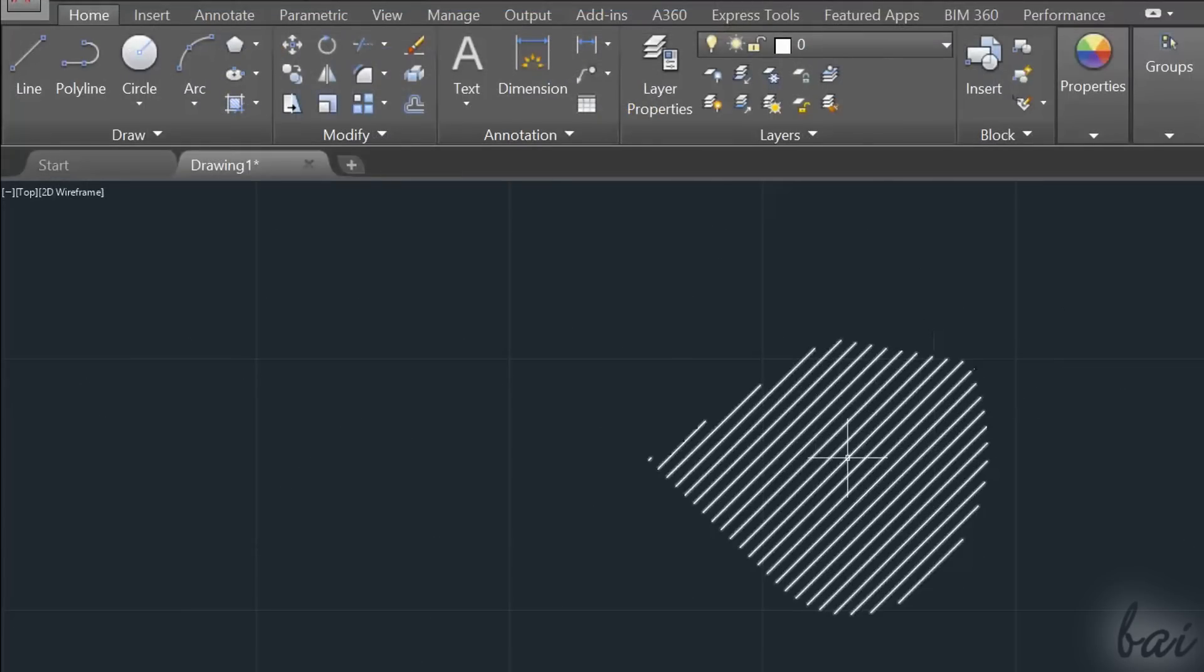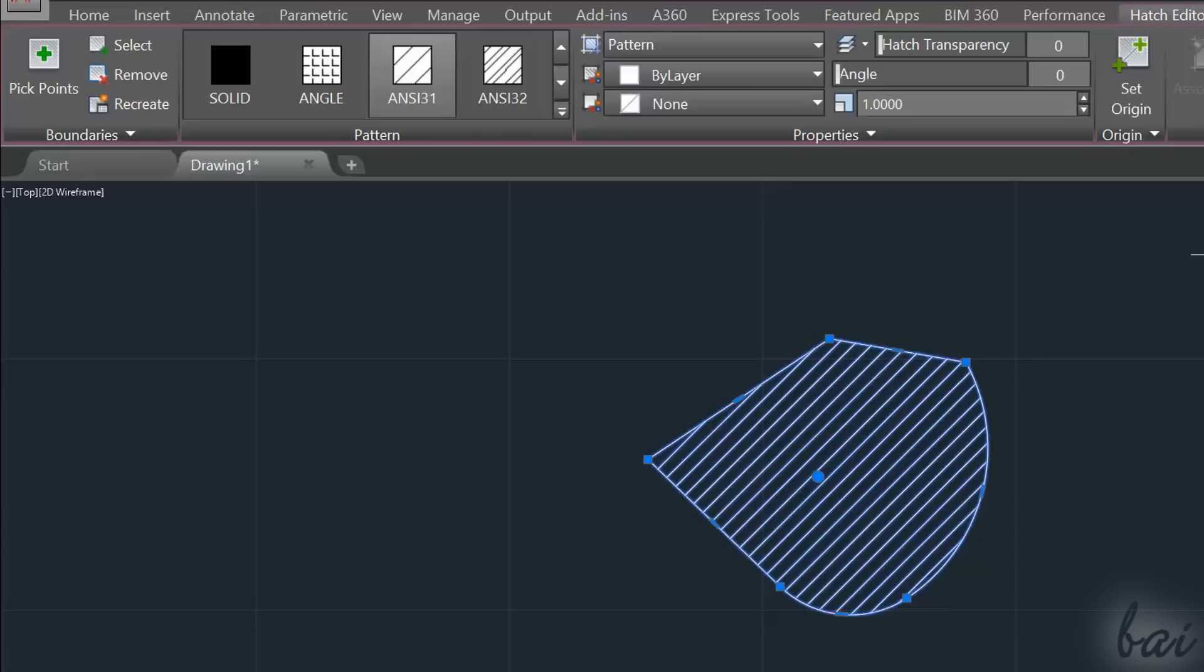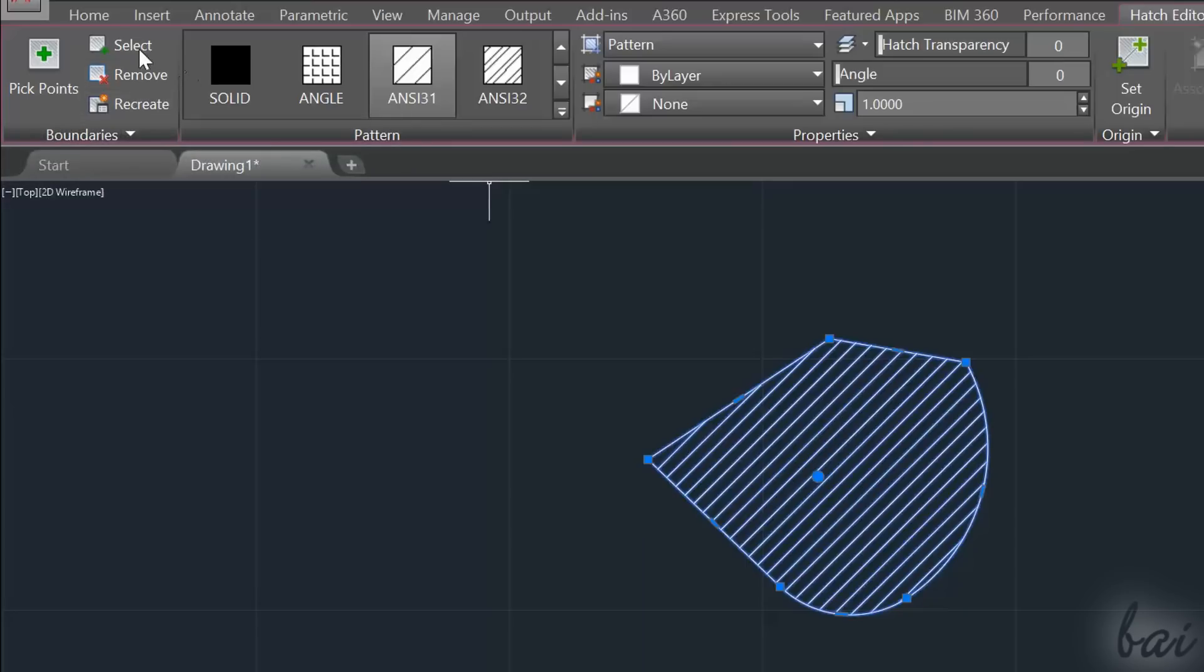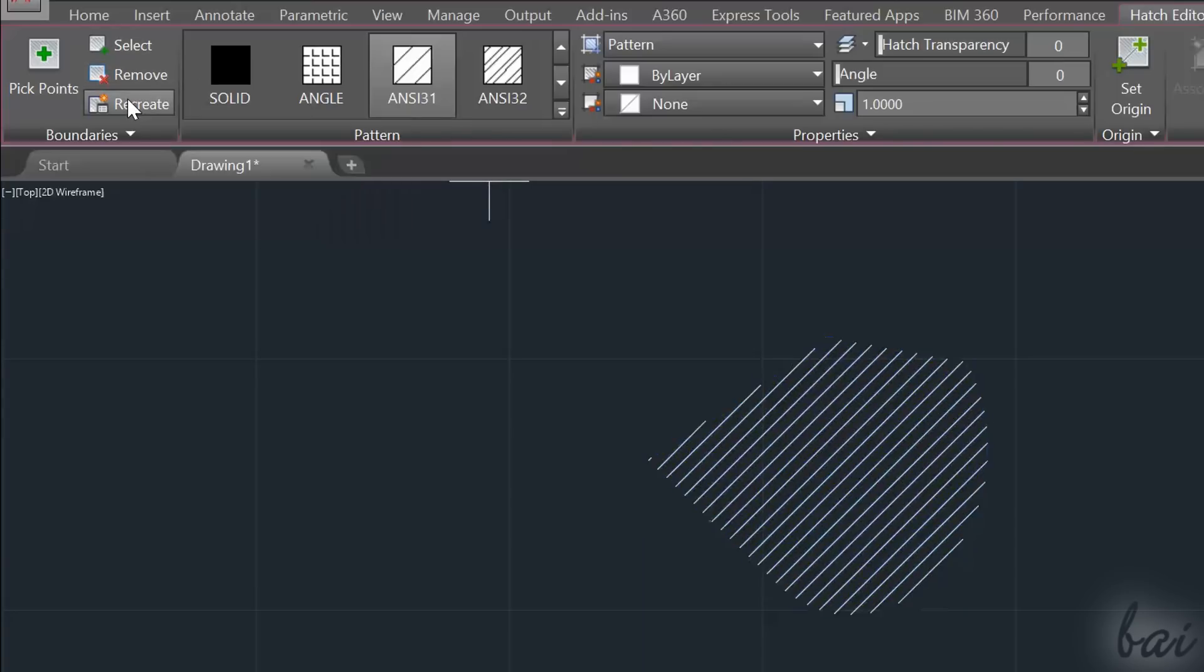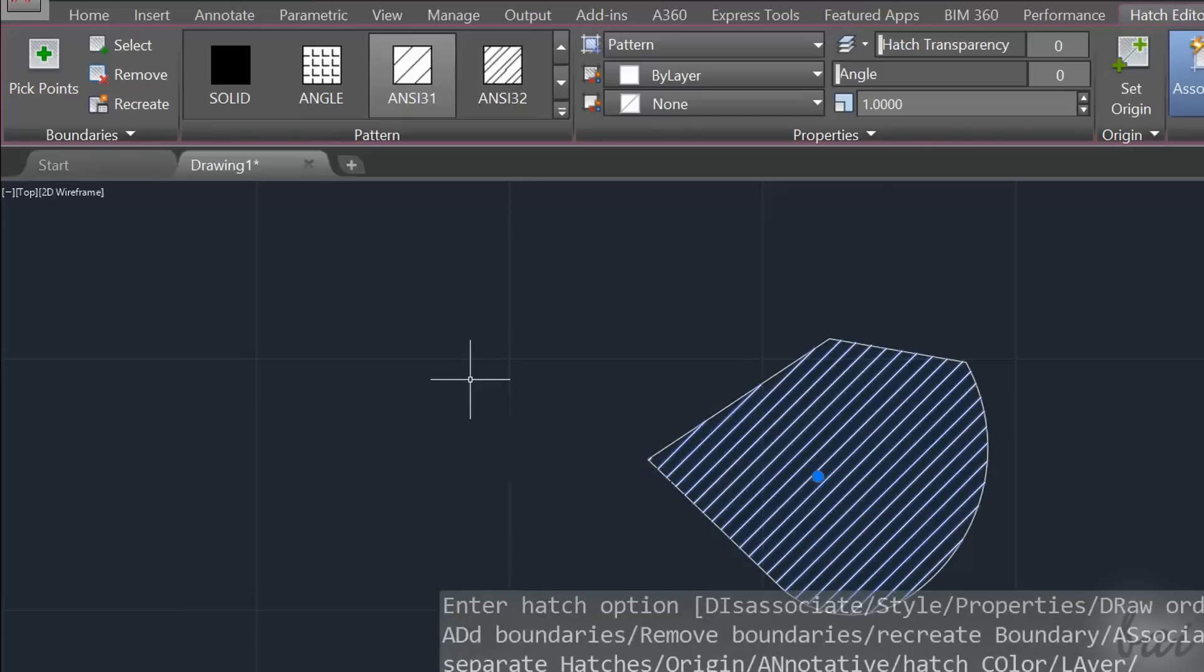If you have the Hatch object, but you have its boundaries no more, you can use Recreate Boundary to reopen them. Select the Hatch object and enable the tool. Choose Polyline and then associate or not the new boundaries to the filling.